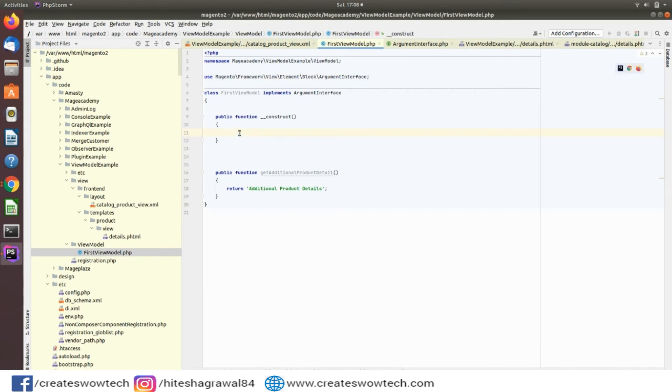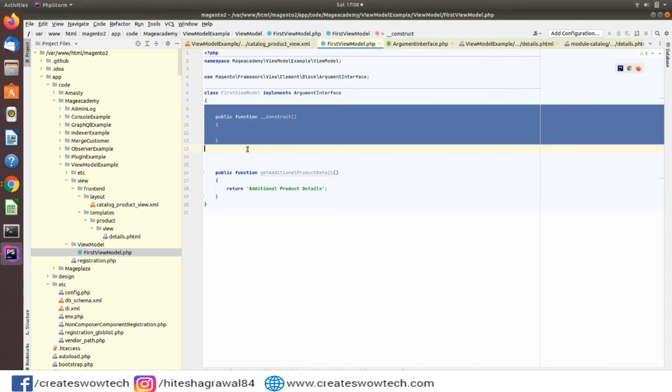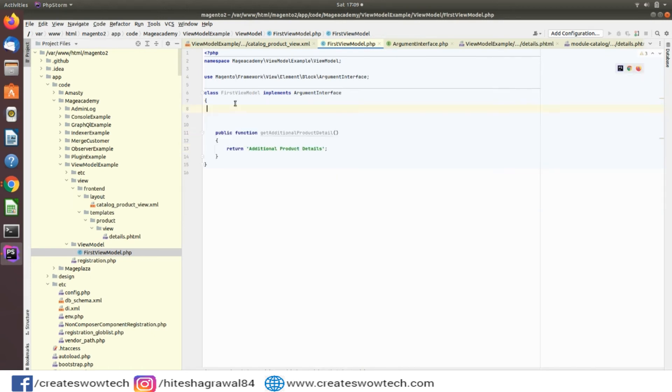I don't have to override or add any unnecessary dependency injection. I have to just use whatever I need for this ViewModel to pass any details to the details.phtml file. I don't need anything for now so I am not adding any constructor file.